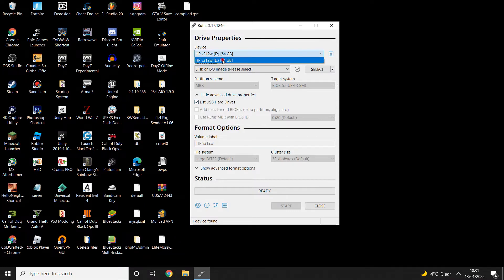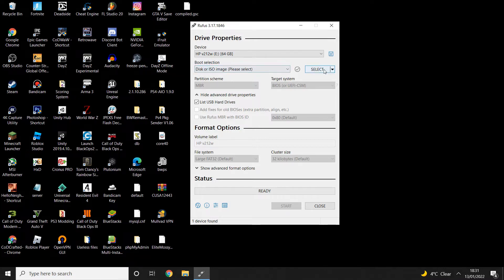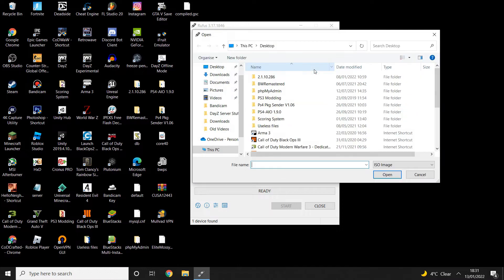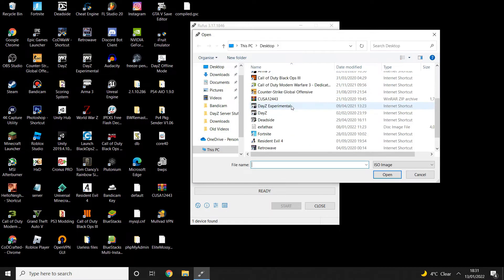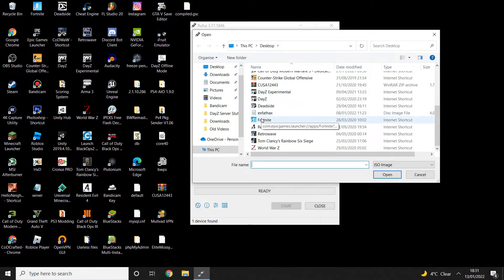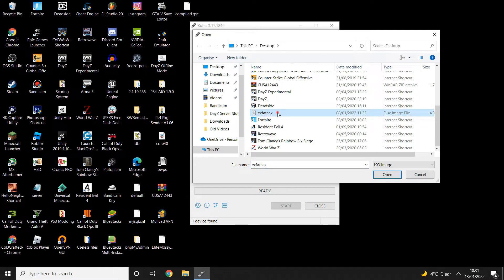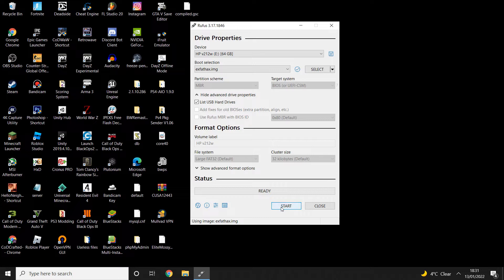Once you've done that, just select your USB like I've done here. Then go down to boot selection, click select here, and then you want to find your disk image file that you downloaded. It's right here for me, so I'm just going to open that and then click start.